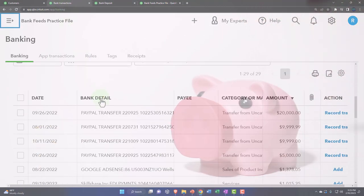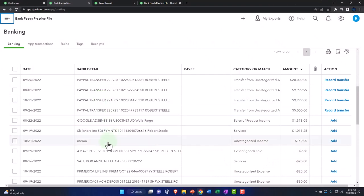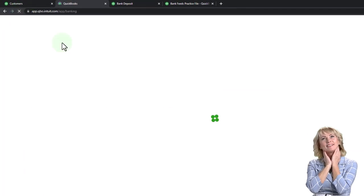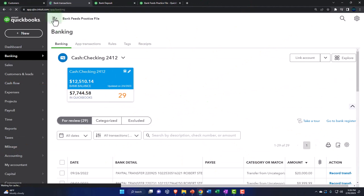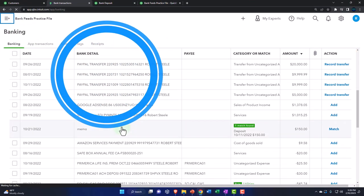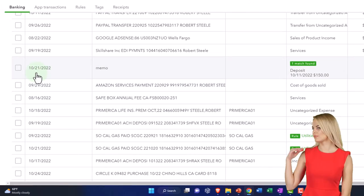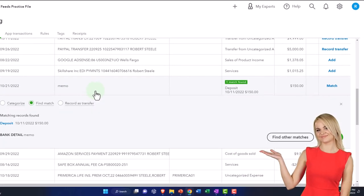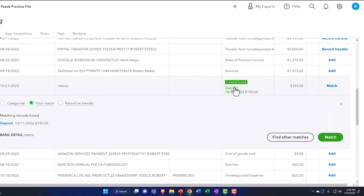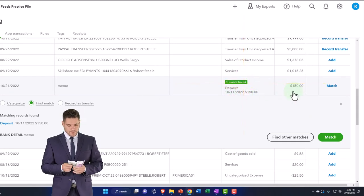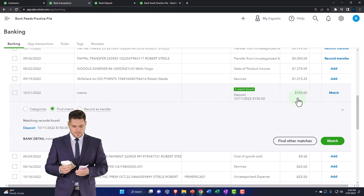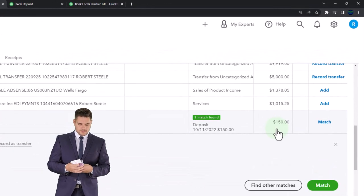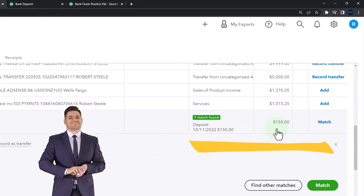Now if I go to my bank feed transactions and refresh the screen, it should pick that up and match it. It matched based on the date and dollar amount. Notice it wouldn't match cleanly if we had those two separate amounts — that's why we need to use undeposited funds to help with that transaction. So it finds the match.